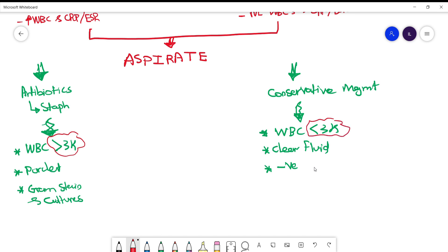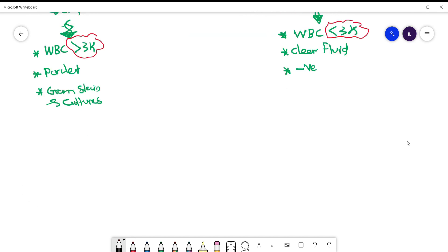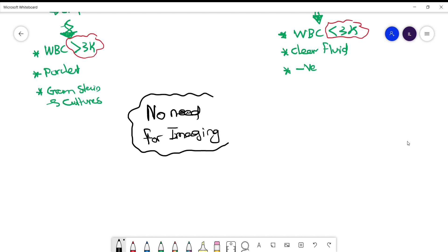Now the last thing is do you need to do any imaging before diagnosing? And the answer is no need for that. The only thing you might need to do is just to rule out other things. But for bursitis diagnosis, no need for any imaging.